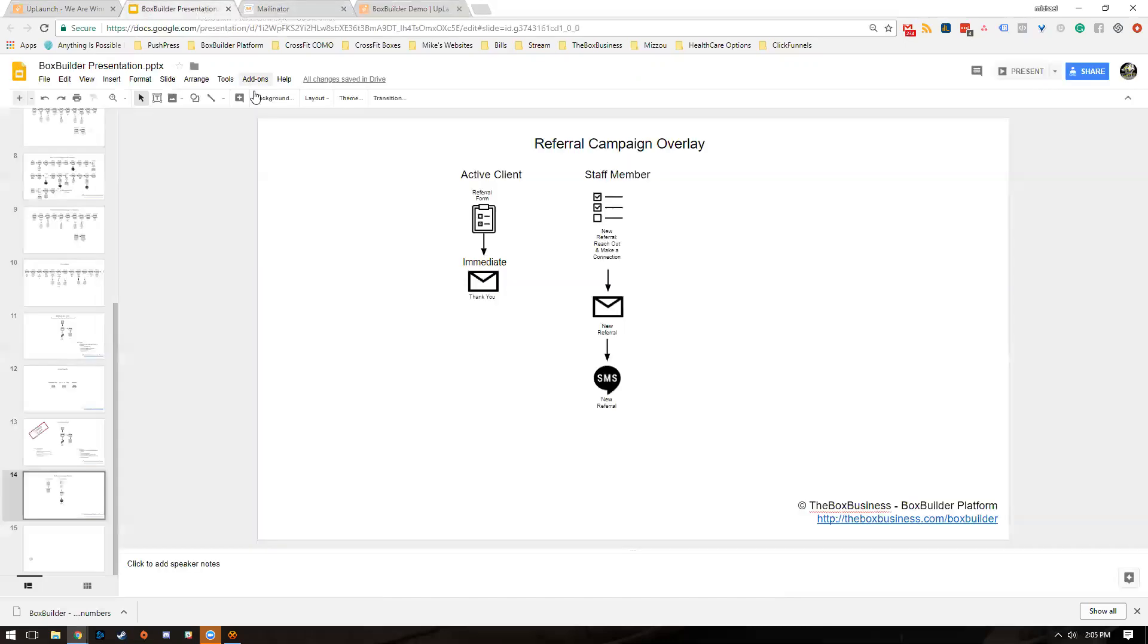First thing that's going to happen is the referral campaign overlay on April's account is going to fire. What that means is since that form was submitted, we're going to send April an immediate thank you email.